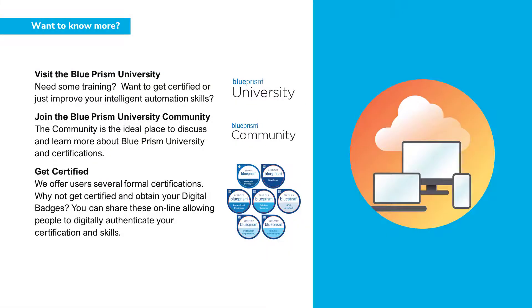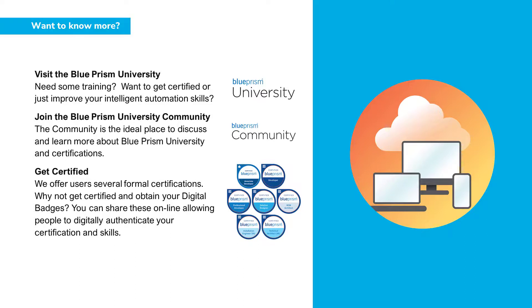If you want to know more about any of the Blue Prism products, please visit the Blue Prism University via the link in the description below. Or visit the Blue Prism University community to get support from other members and participate in various discussions.